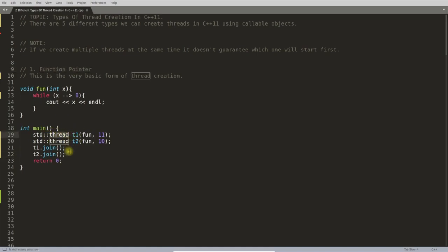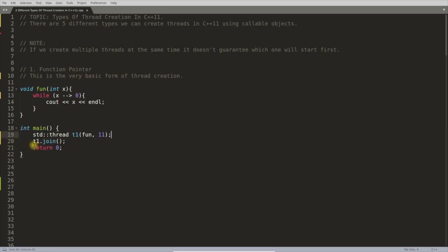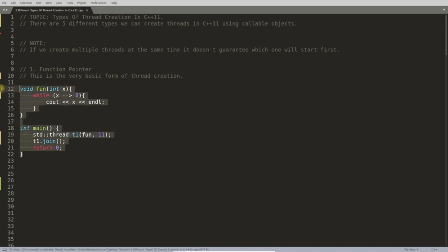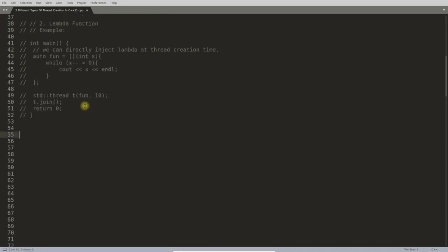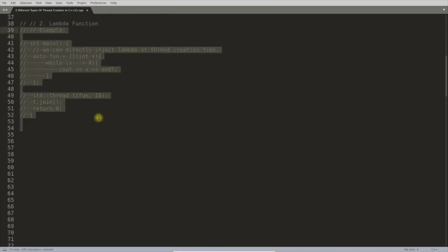The first type is function pointer. You write only the function name — that is a function pointer — and the thread is created. It will print from 10 to 0 or similar output. That's the first type.